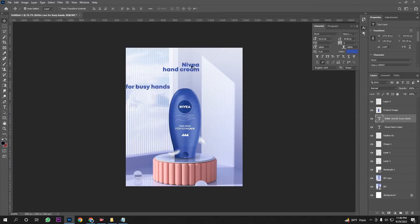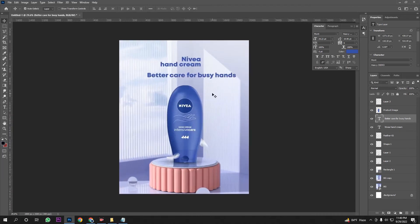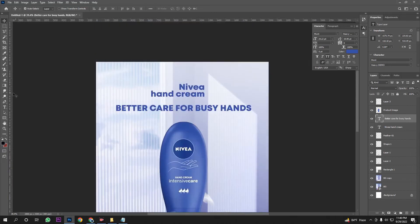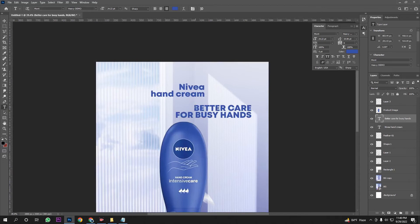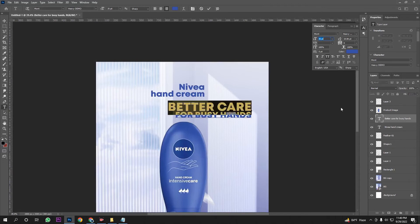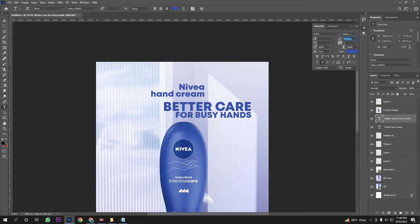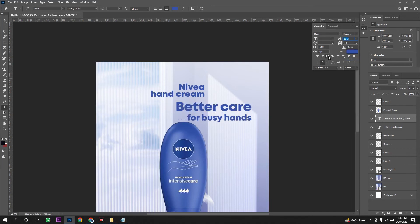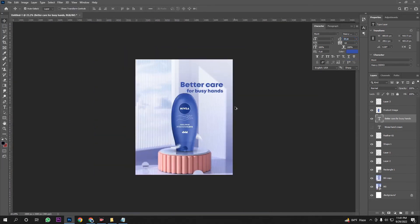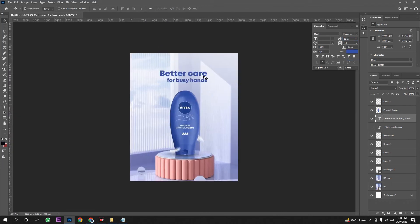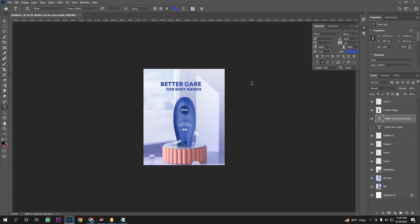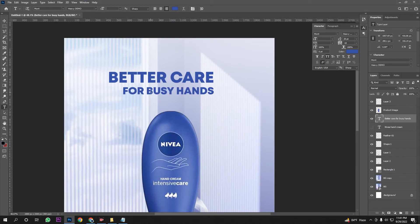Now I set the color to the brand color. I change the font. The text reads: 'Navea hand cream — there is better care for busy hands.' I will align the text.